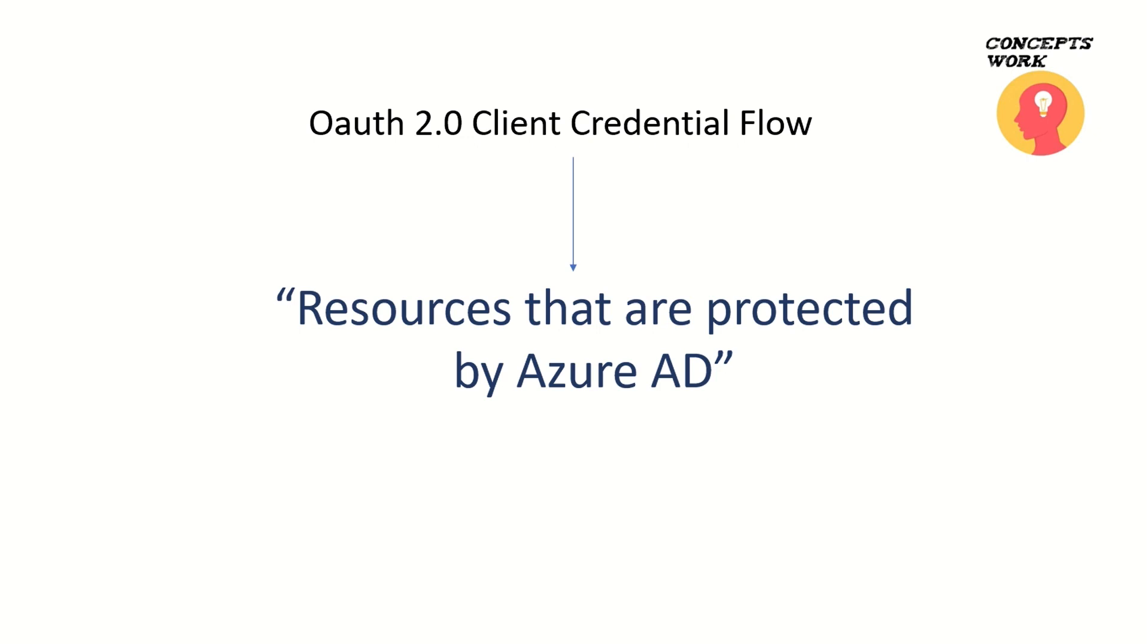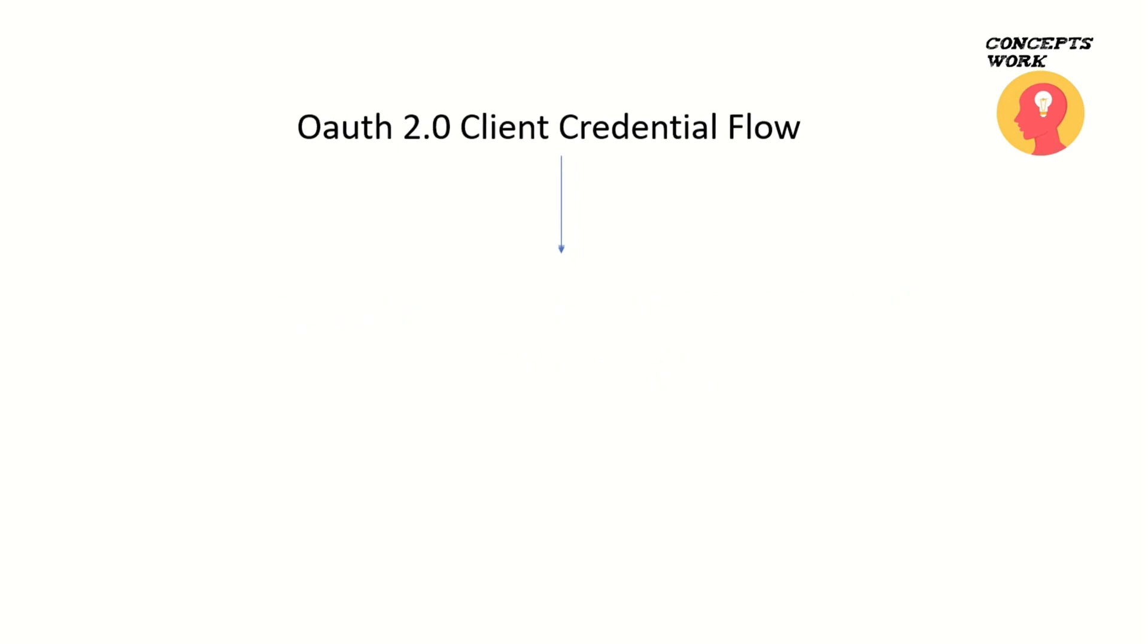And that's the reason there are concepts of consent framework, wherein a user has to approve specific access for a specific application when it comes to their own resources. So, in a nutshell, OAuth 2.0 client credential flow is used to access resources that are protected by Azure AD.